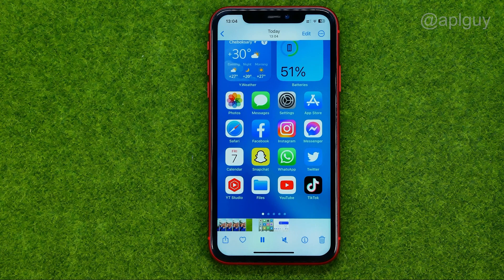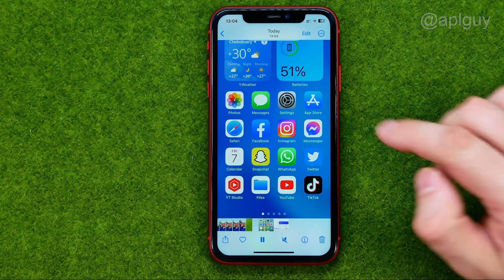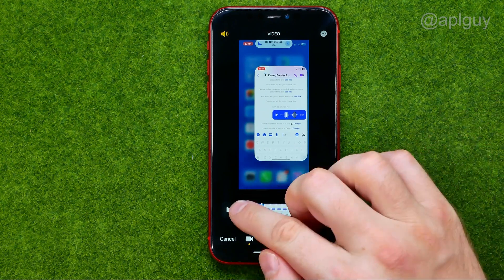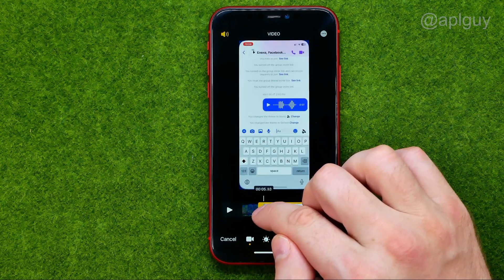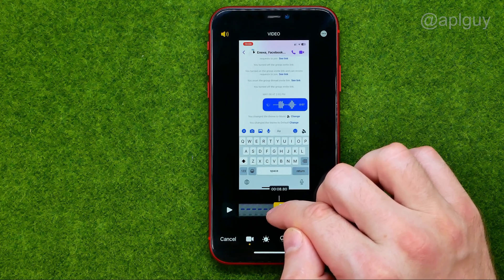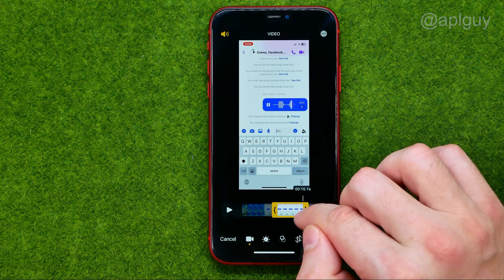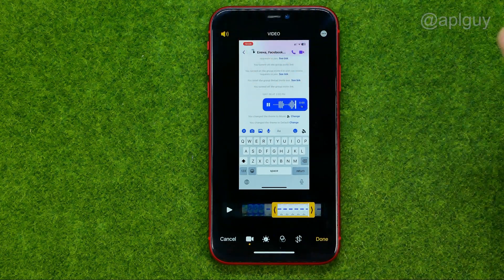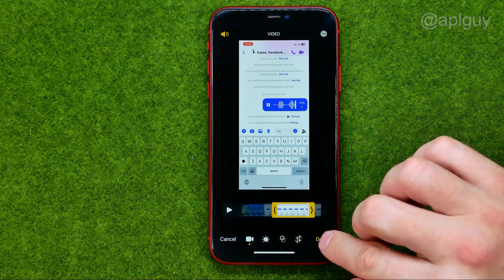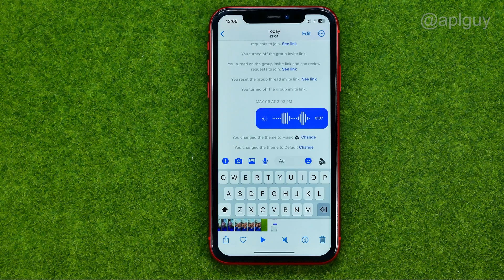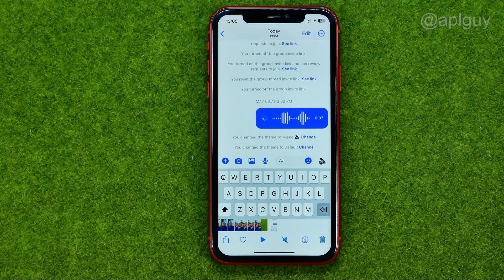That will save the screen recording to our camera roll. We can just go to Photos and in Recents we can easily find the screen recording we just made. We can also tap edit and trim it from the start and from the end to save just the part with our voice message. After that, hit done and save video. That's how you can easily save a voice message from the Messenger application.